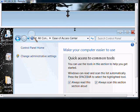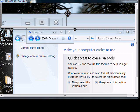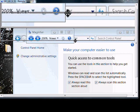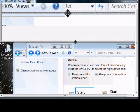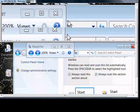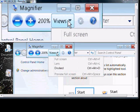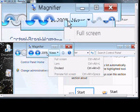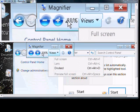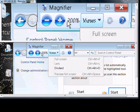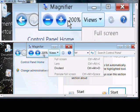We can also increase the size of the magnifier, and we can change the magnification to larger or smaller.